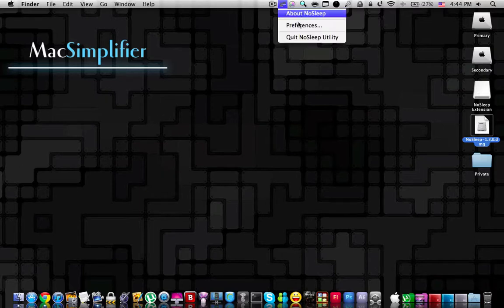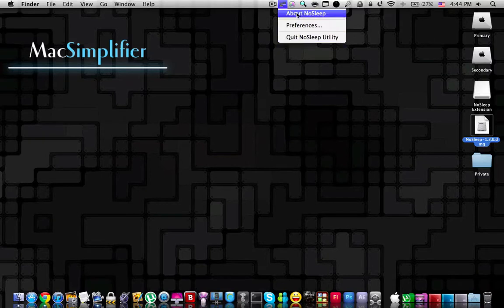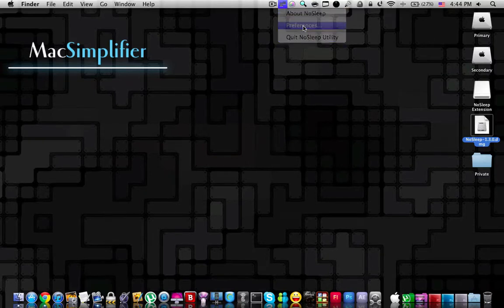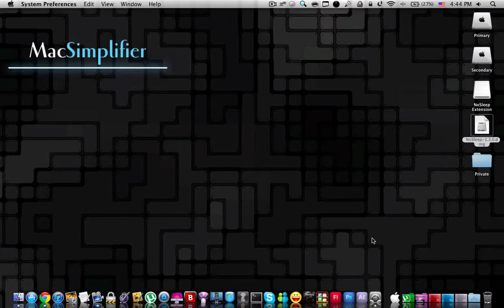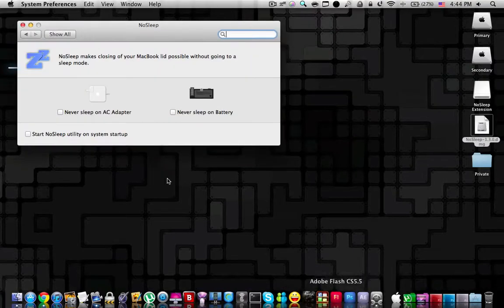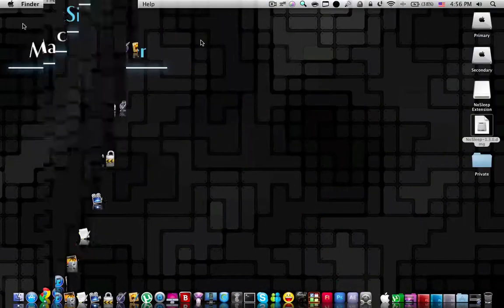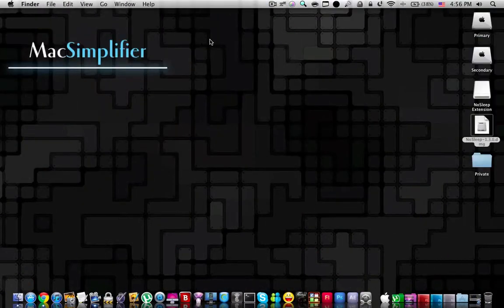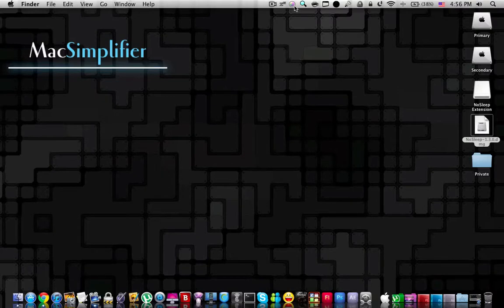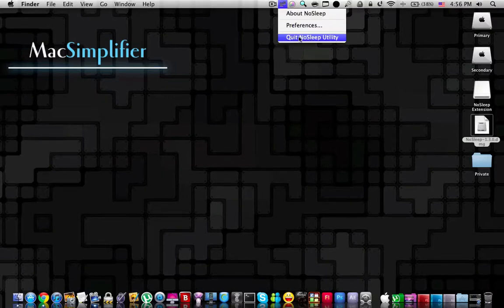Making a right click will open up the following options. To know more about nosleep, if you press on the preferences, it's going to take you to the system preferences. And finally, to quit nosleep, right click on the menu bar icon and select quit nosleep utility.